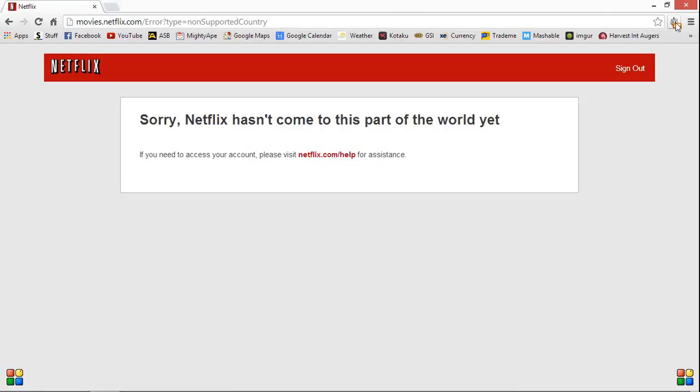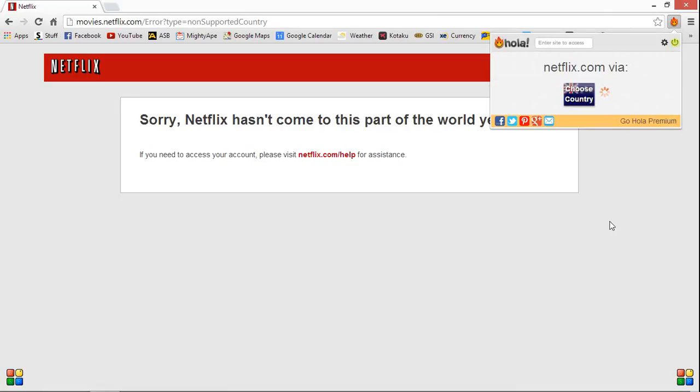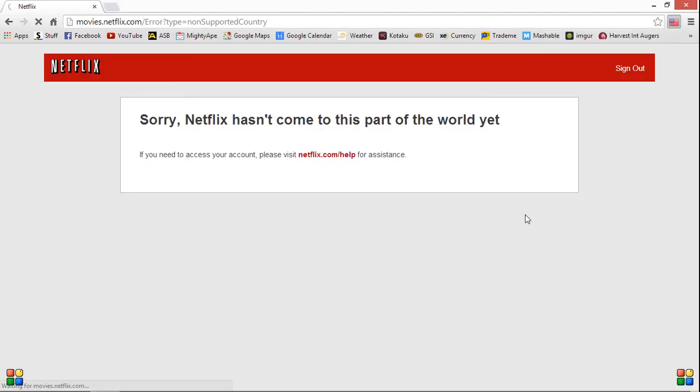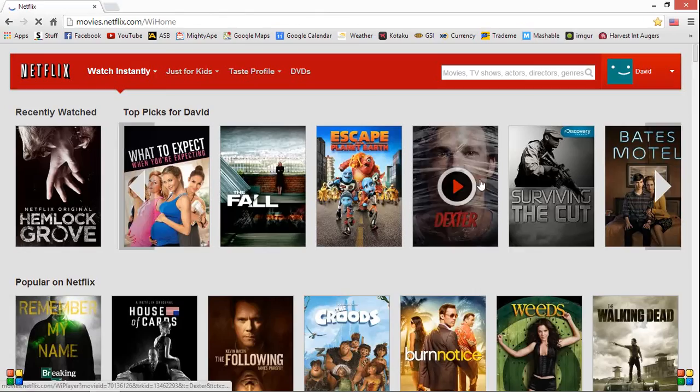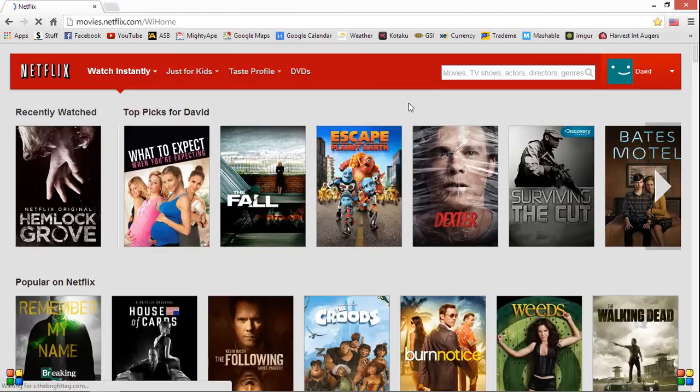So if we go back up to the Hola Unblocker, click on that and click on the power button and turn that on. You don't need to choose the country or anything like that. It just automatically does it and then I'm logged into my Netflix account.